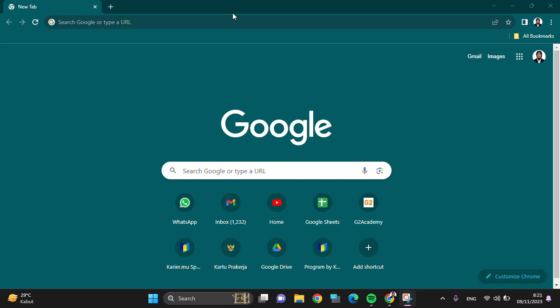Hey guys, welcome back to the channel. In this tutorial, I'm going to show you how we can open Google Sheets in laptop or PC. So let's get started. First of all, you have to open your Google application on your laptop.